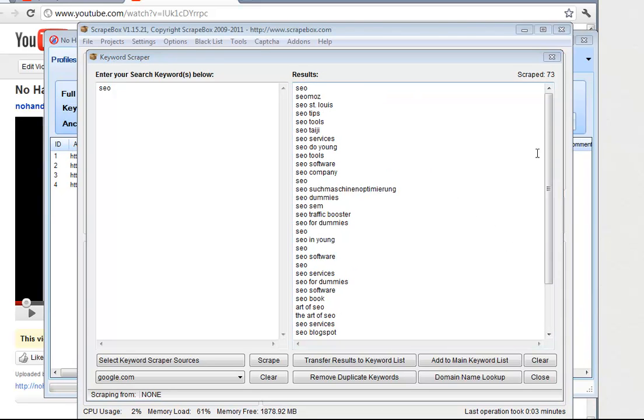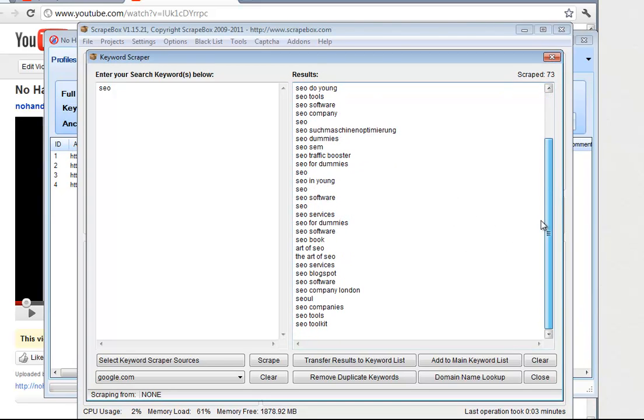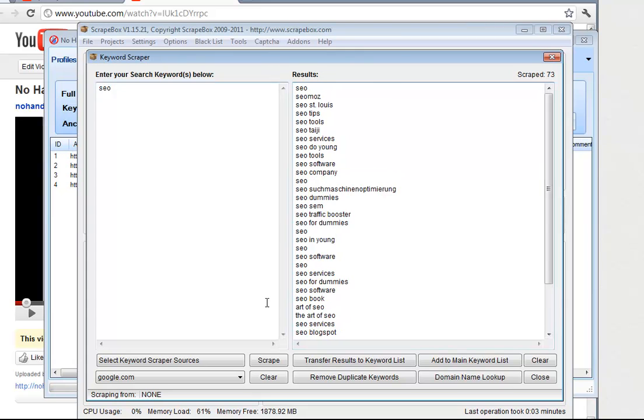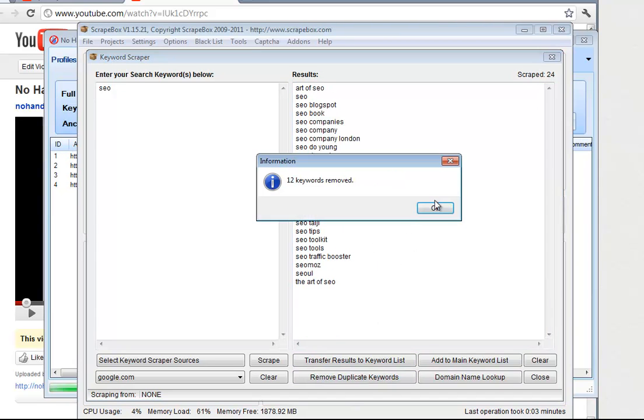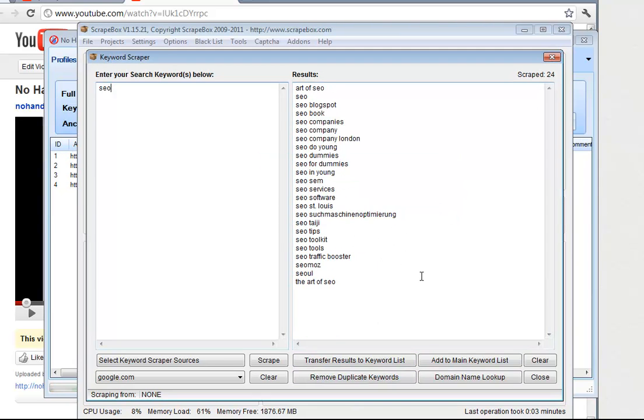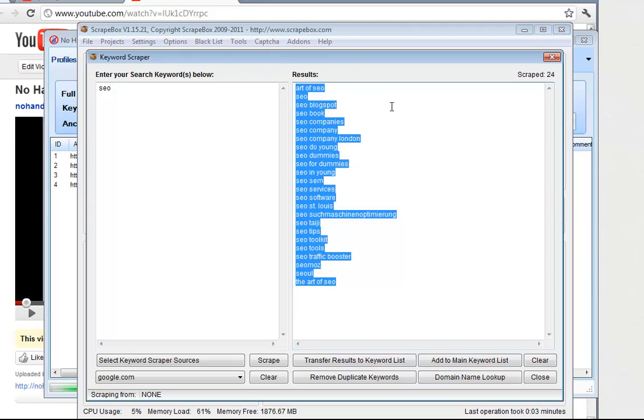So I have gone ahead and removed all those keywords. We're going to go ahead and remove duplicate keywords, and we're only left with 12, so that's okay.